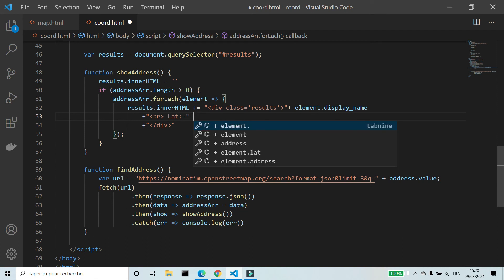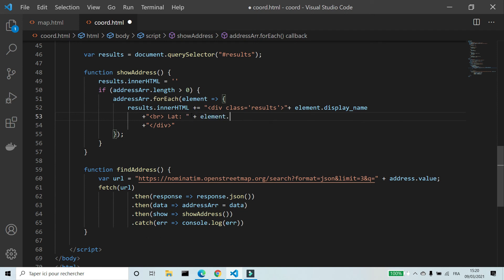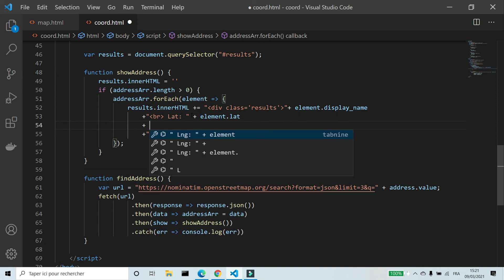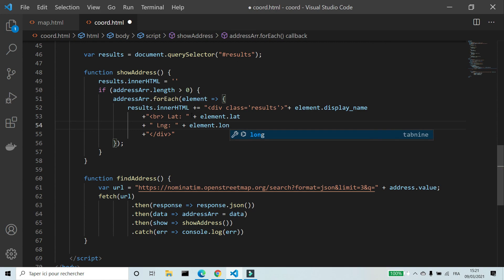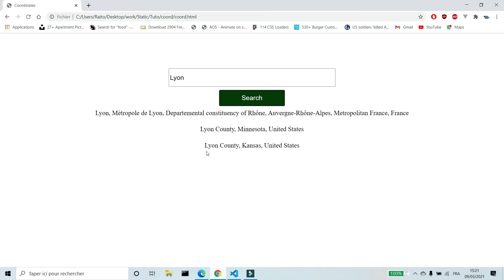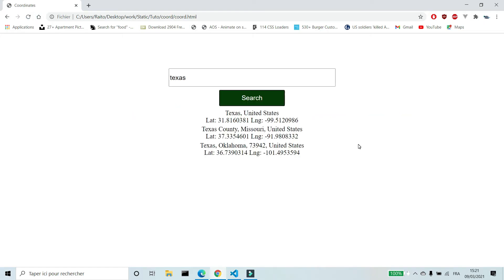Now I'm going to add the latitude and the longitude. Like you see in the browser, it works. I hope it works for you also.